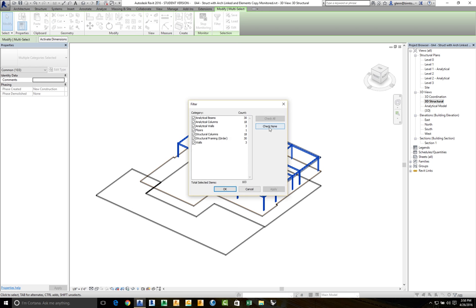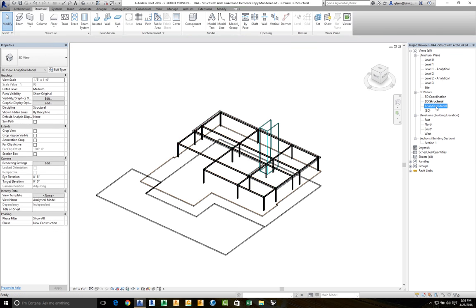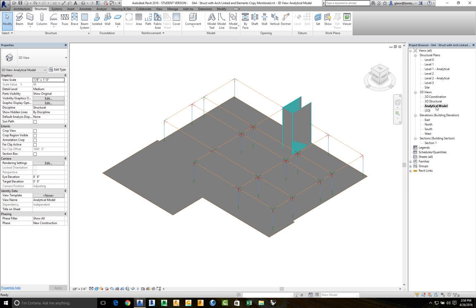I'm going to filter because I only want to get the structural columns and the structural framing. You'll notice there are also things called analytical columns, analytical beams, and analytical walls, as well as floors in there — I'm going to turn those off. Let me show you what those are. As we've been working, in parallel with our work, this analytical model has been created. This is the line model showing the columns, beams, and connections between them. This is actually the model that structural analysis packages use. If you're used to working with ETABS or similar structural modeling packages, you're probably used to constructing models like this. What Revit does is construct that same analytical model for you in parallel as you place elements physically.